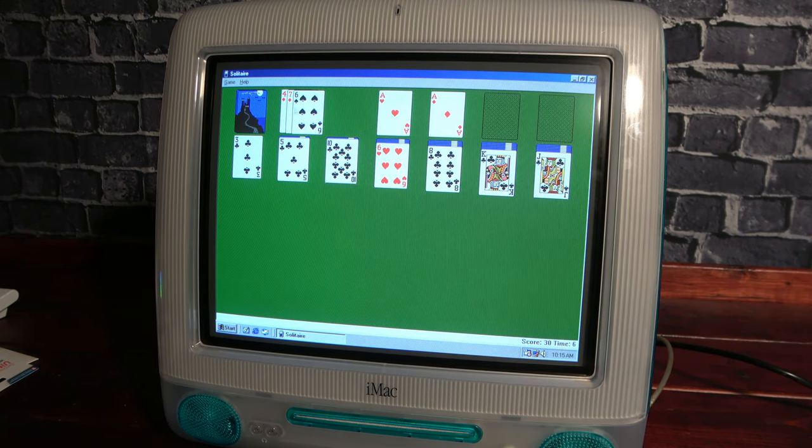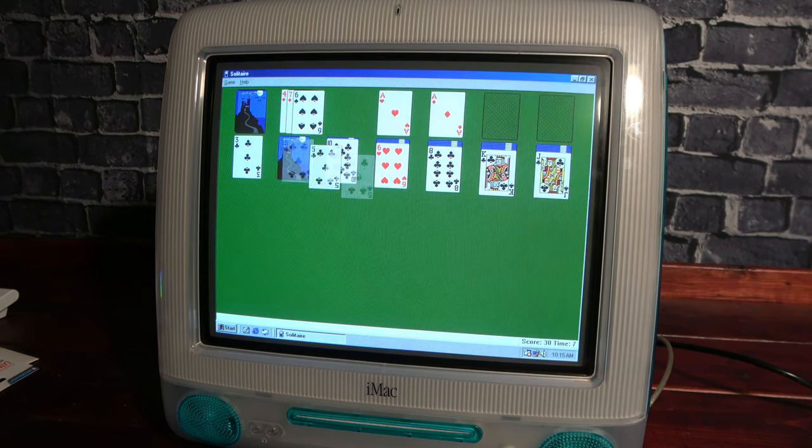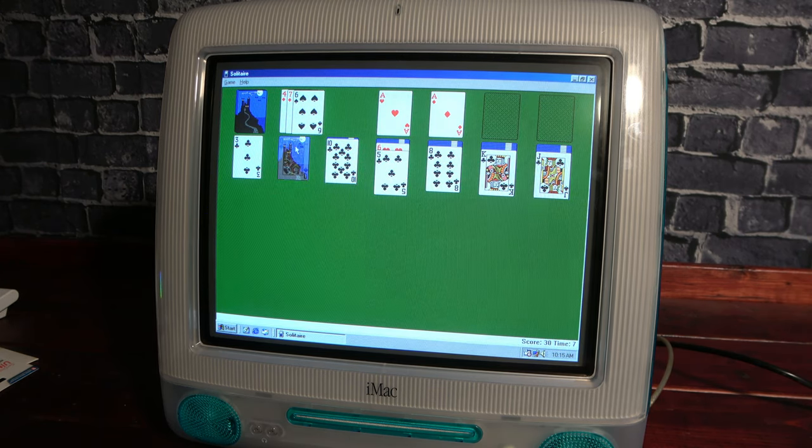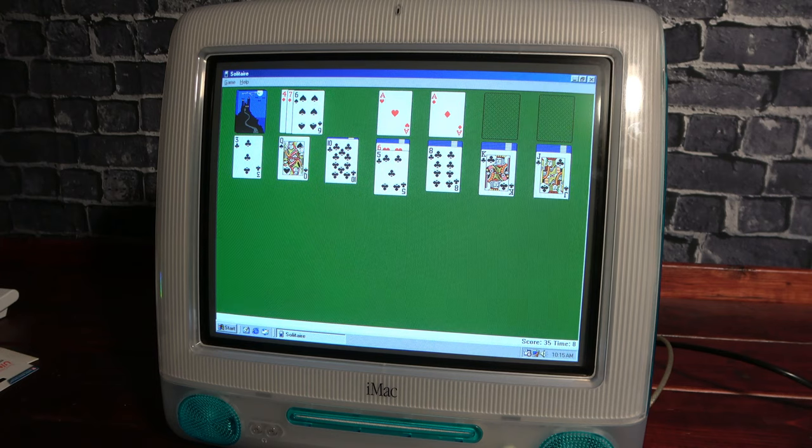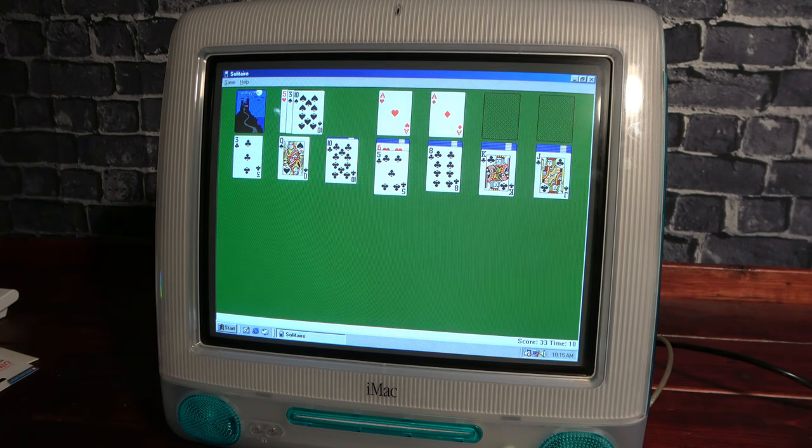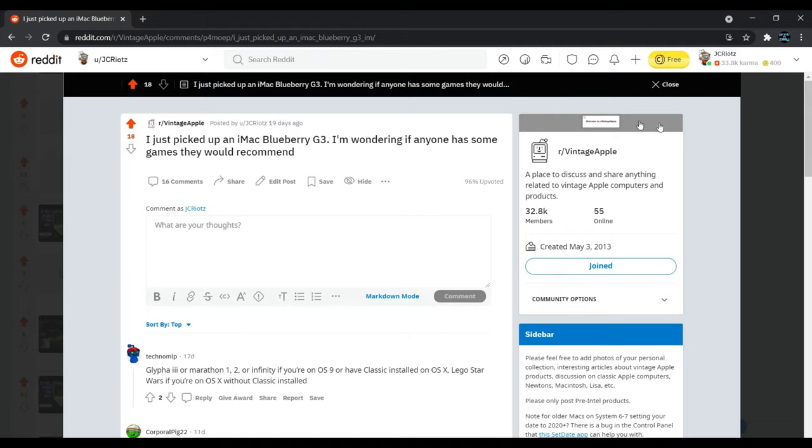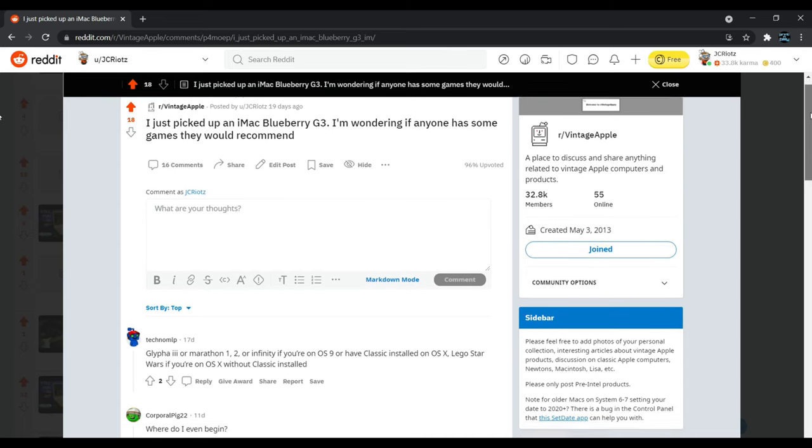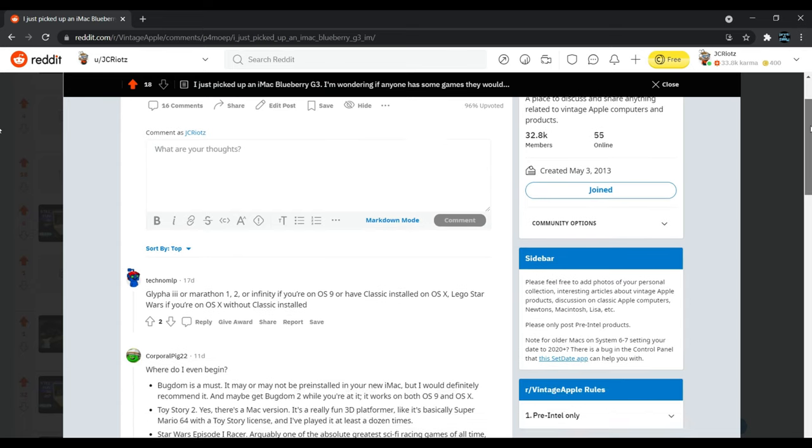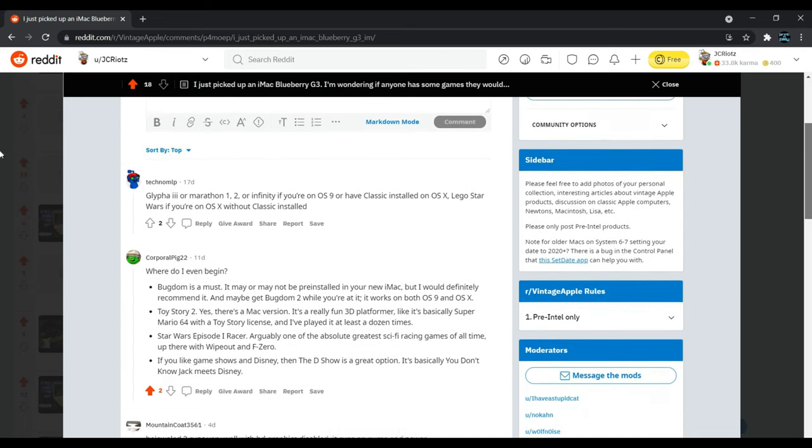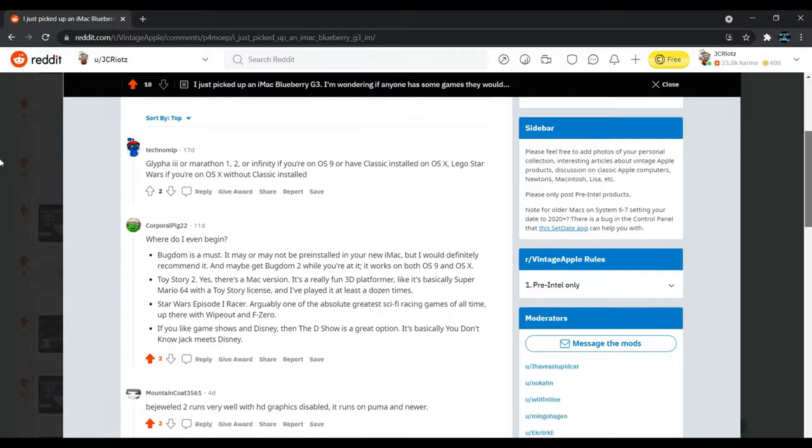Okay, so maybe Windows 98 isn't going to be a great candidate for gaming on the iMac, but there are plenty that support it natively. Since I didn't have a lot of experience with gaming on a Mac, I asked the vintage Apple subreddit what games people like to play.